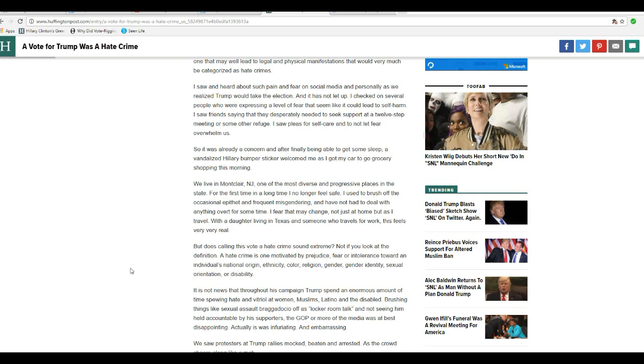All right, well, right here you have it, folks. She openly said that if you voted for Donald Trump, you committed a crime.